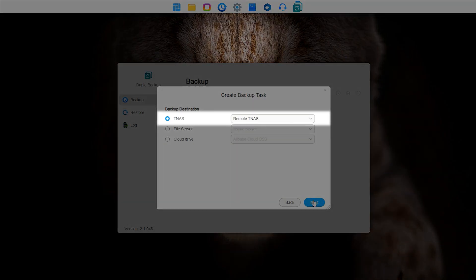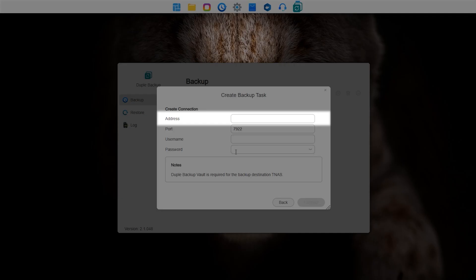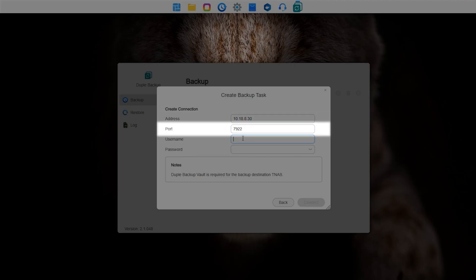Enter the connection information for the target TNAS. Enter the LAN IP or public IP/domain name of the target TNAS. Port default is 7922 and cannot be modified.